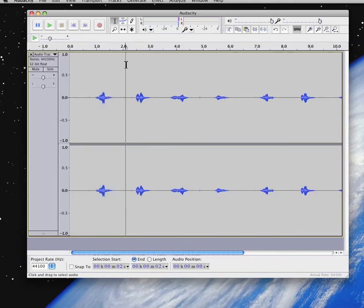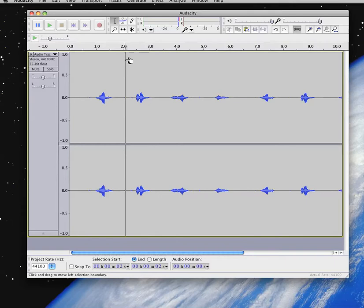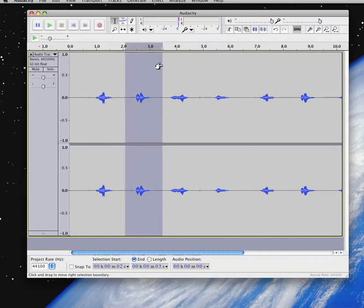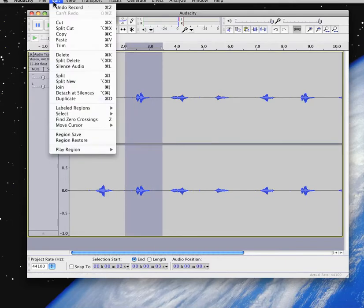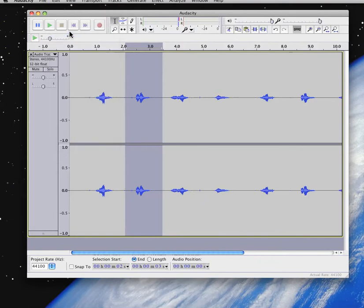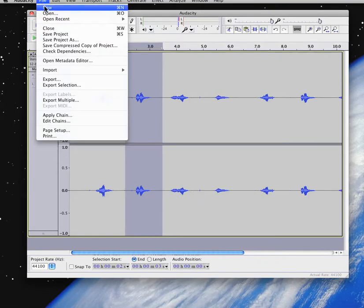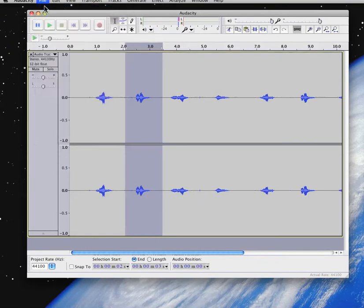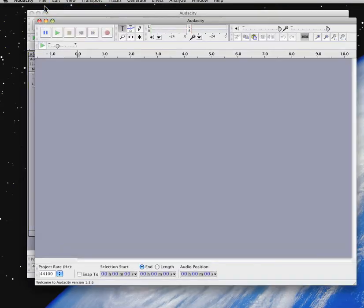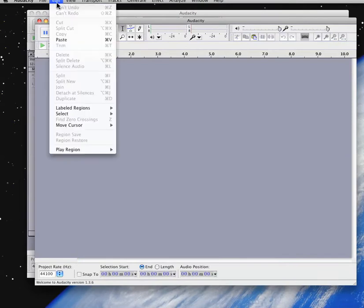Now for track number two. Same thing. Grab either here or here. Doesn't matter. Grab, left click, drag, let go. Then I go to edit, copy. File, new. Edit, paste. Now I have a track.